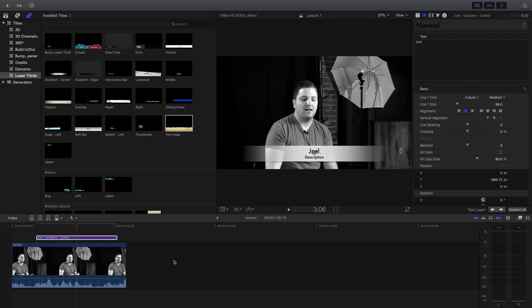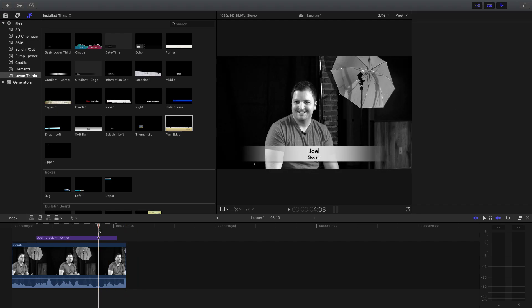Now if I want to go to the next part, I can just click on where it says Description in the inspector window. The word Description pops up, and now I can change that — I'll say 'student.' If you press Enter, it's just going to go down. If you want to get off of it, you have to click on something else or click away from it.